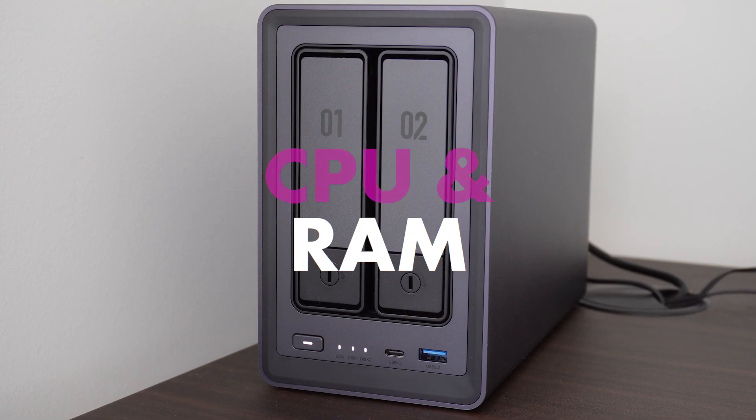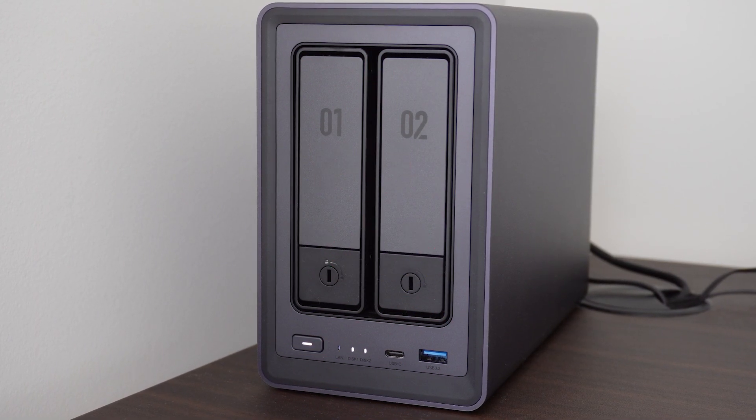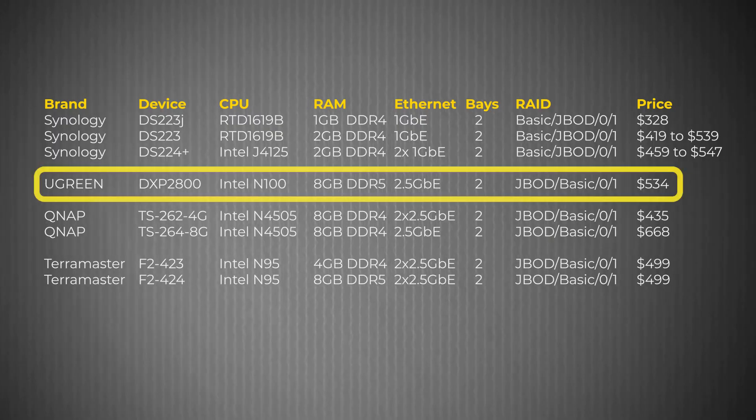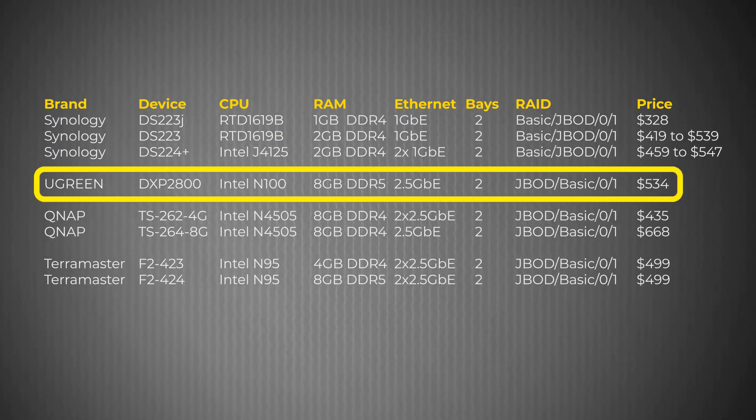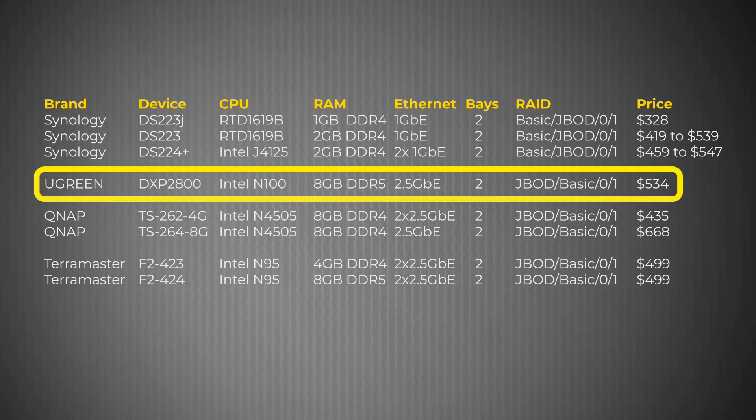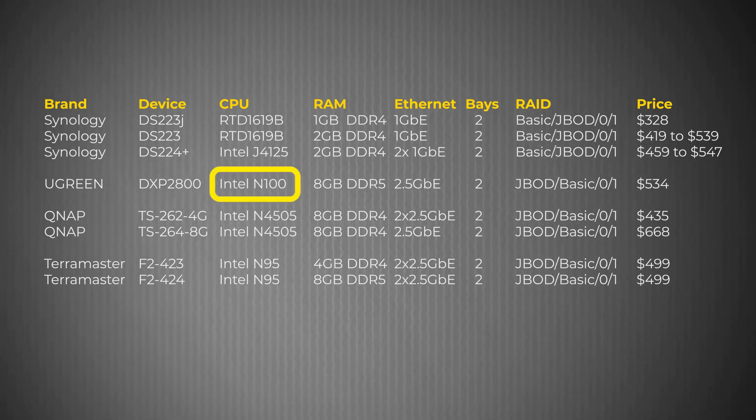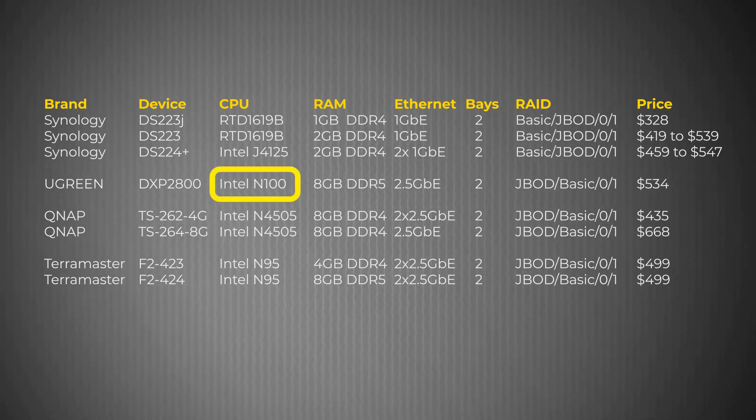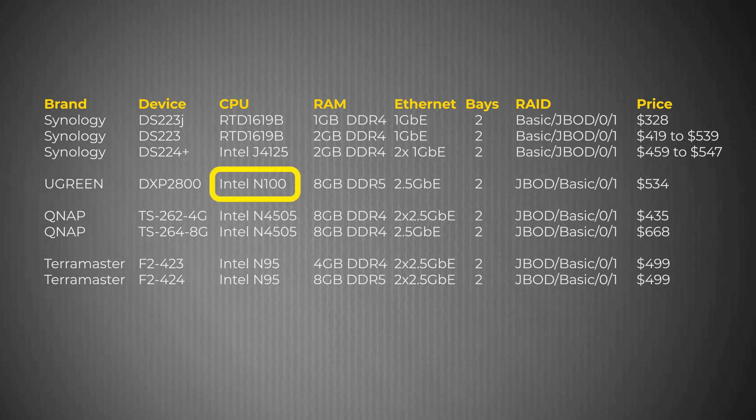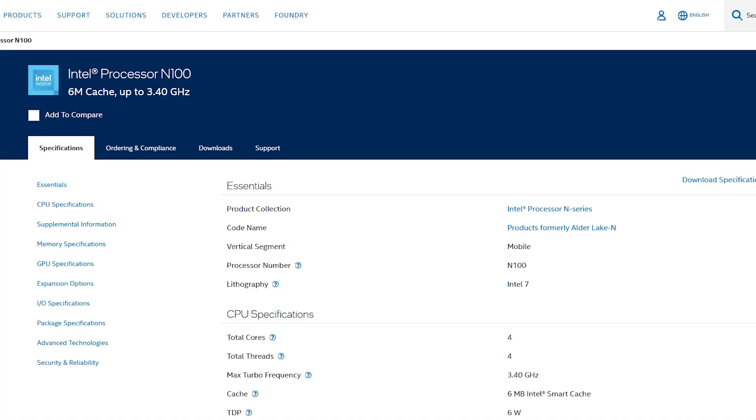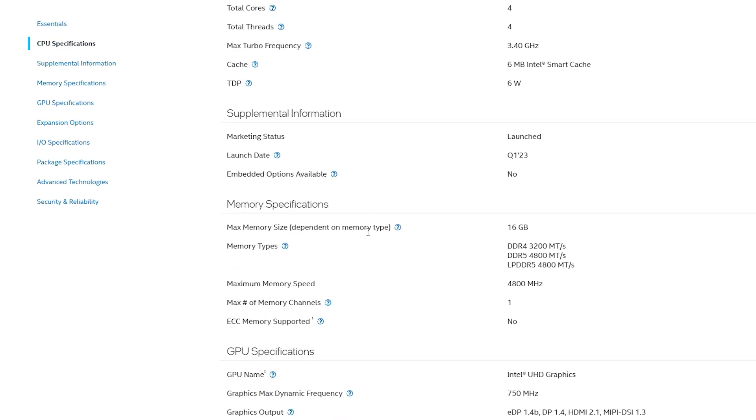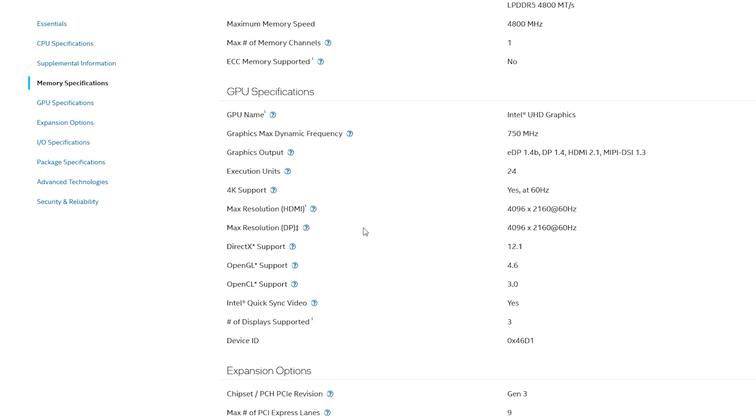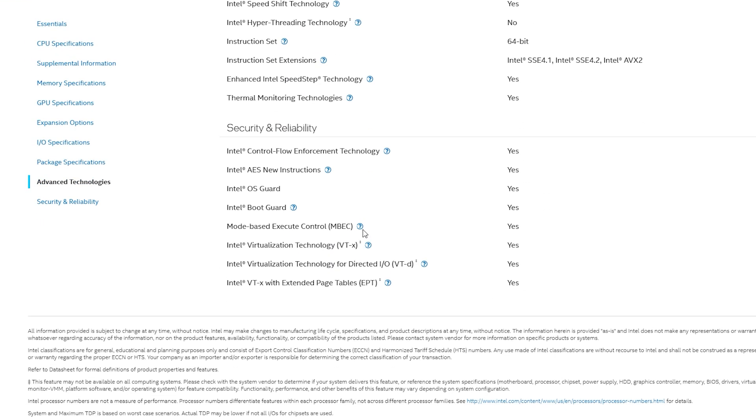As Ugreen was a latecomer to the category compared to other competitors, it seemed like they decided they were going to leapfrog the competition with even better hardware specifications. For a start, the Ugreen models have the most powerful CPU out of all of the brands. The DXP 2800 features the Intel N100 entry-level notebook CPU, specifically designed for low-power applications which would suit NAS drives.